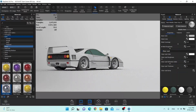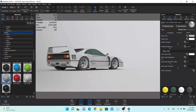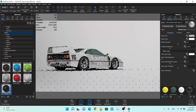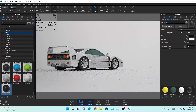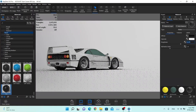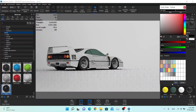Now we can start working on the tires. I'll go to plastic, scroll down, and choose this tire material. I'm going to change just a couple of values — make it more rough and make sure it's completely black.